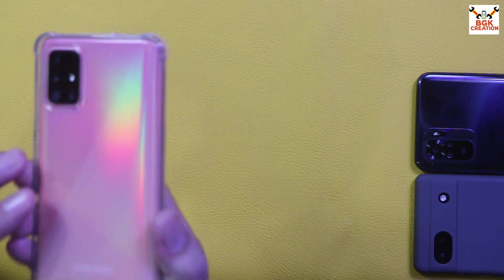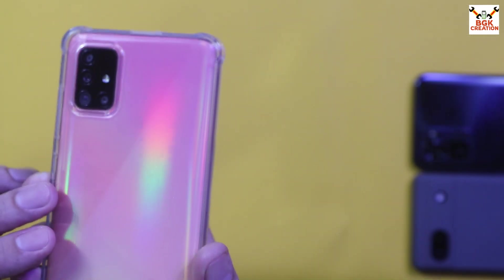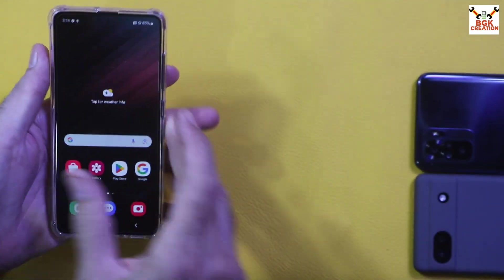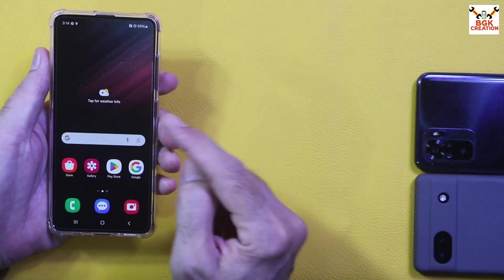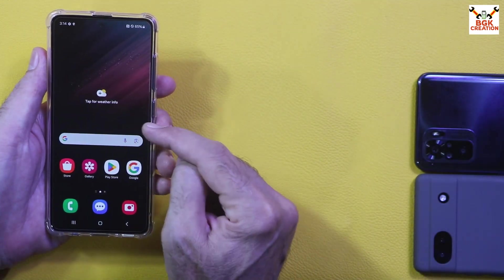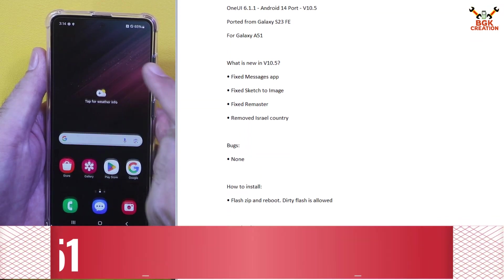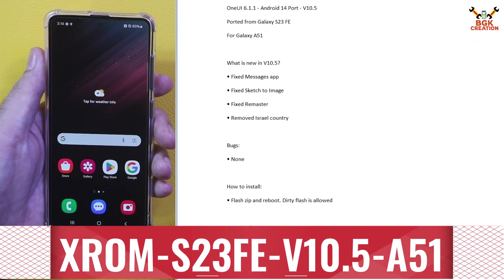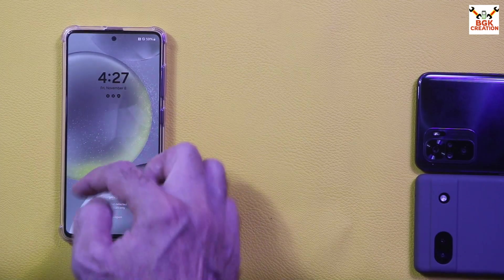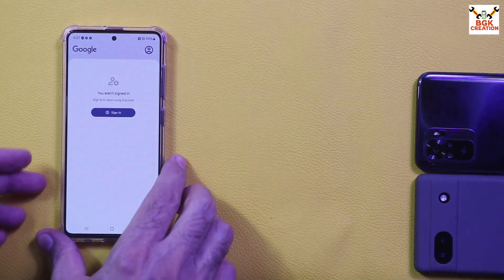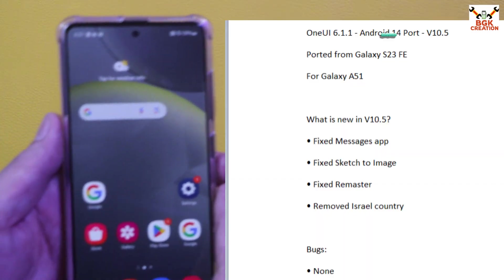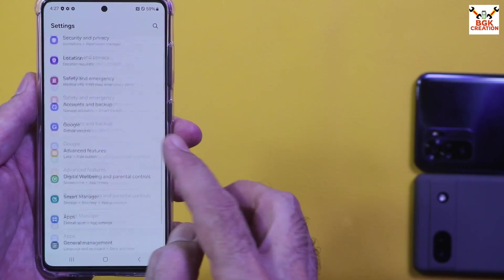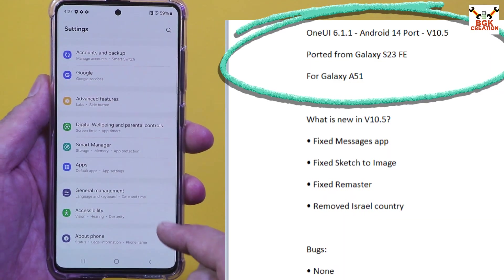Good morning, good afternoon, and good evening. Today I have the Galaxy A51 and I'm going to flash the latest release — the ported ROM of OneUI 6.1.1 on the Galaxy A51. According to the description, this ROM is ported from the Galaxy S23 FE and is actually OneUI 6.1.1.